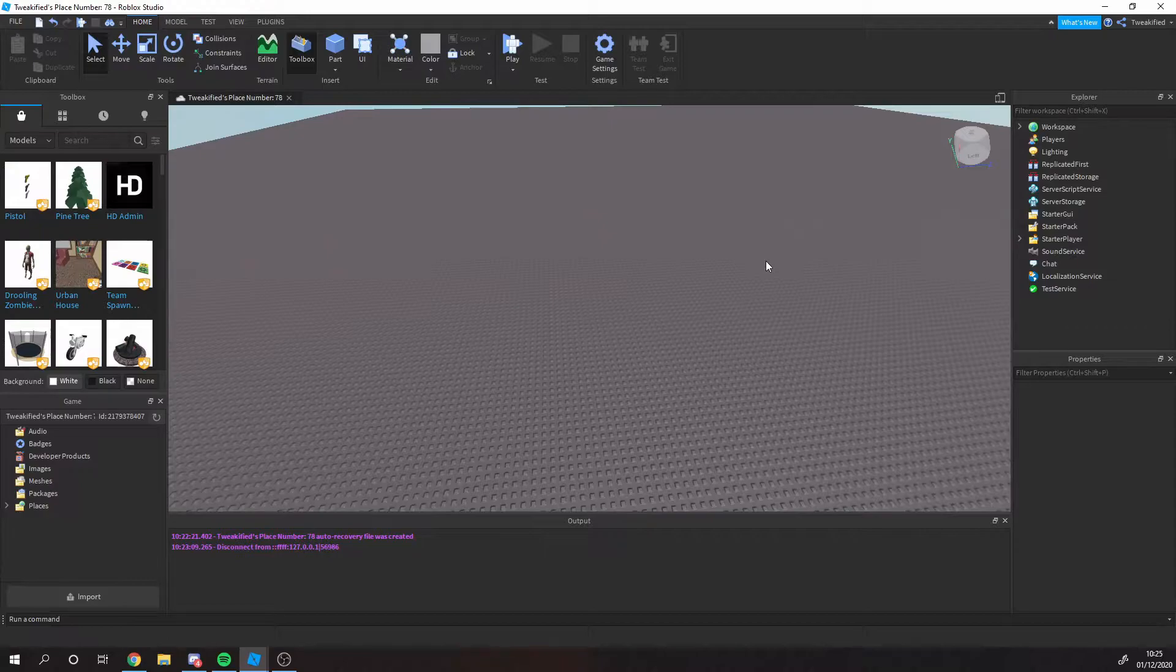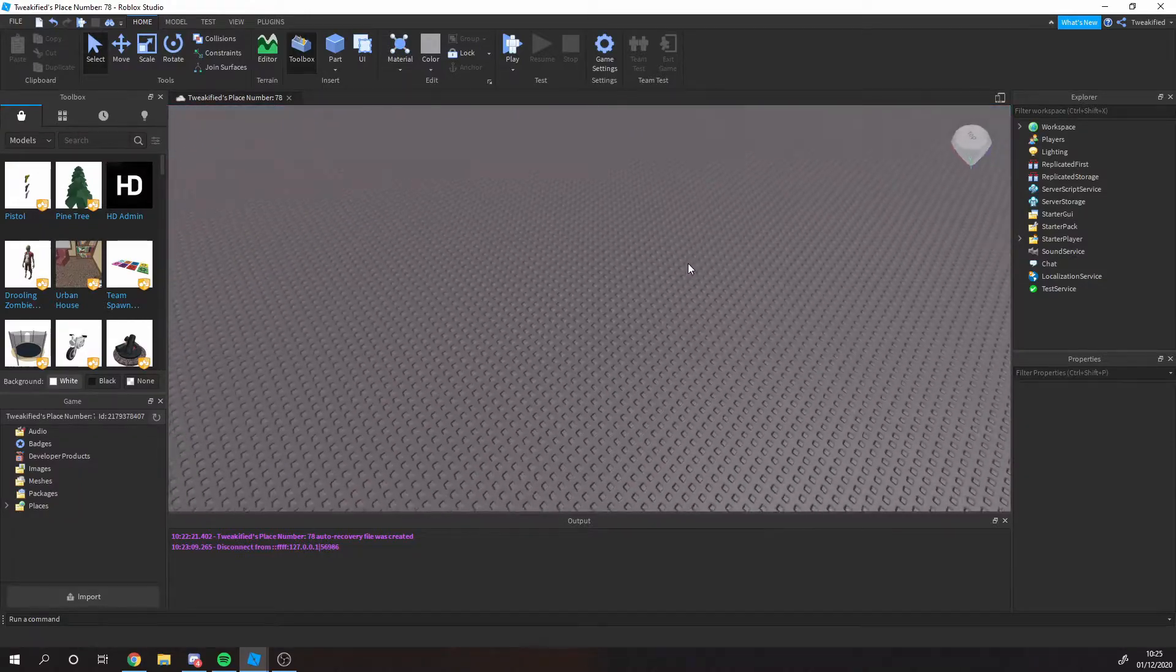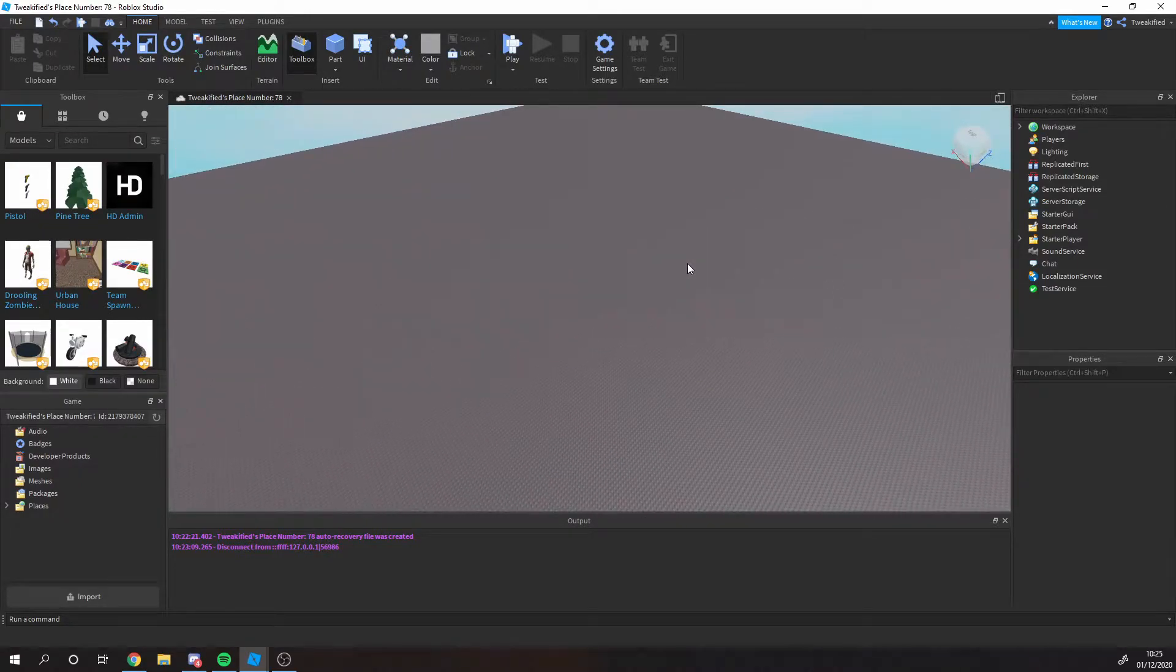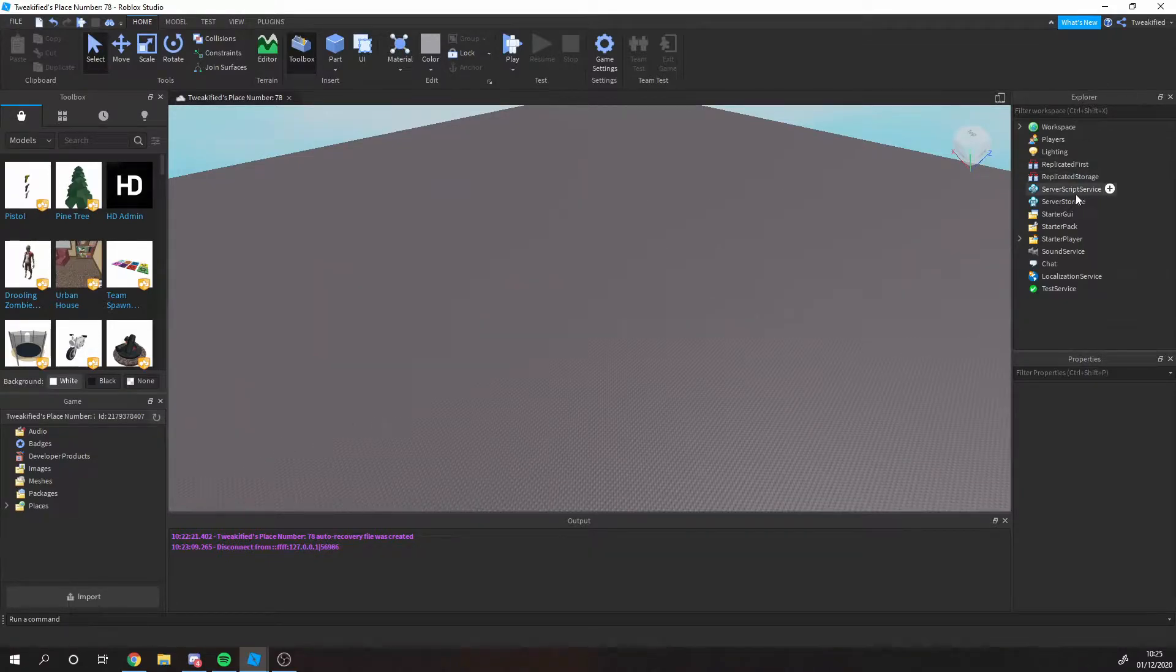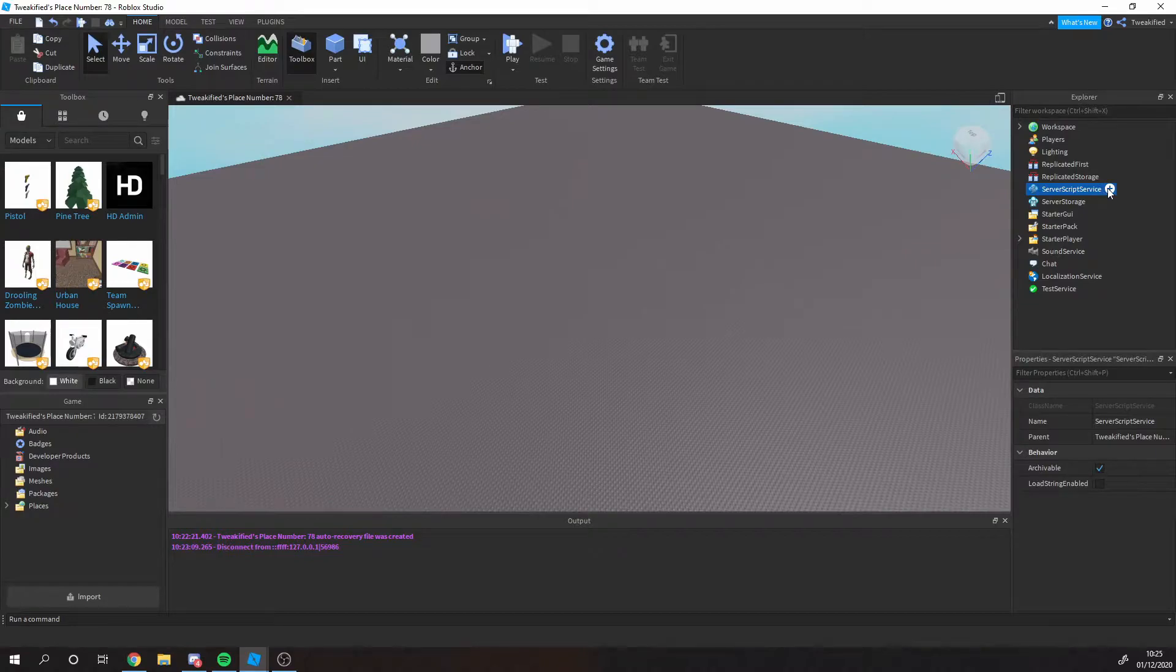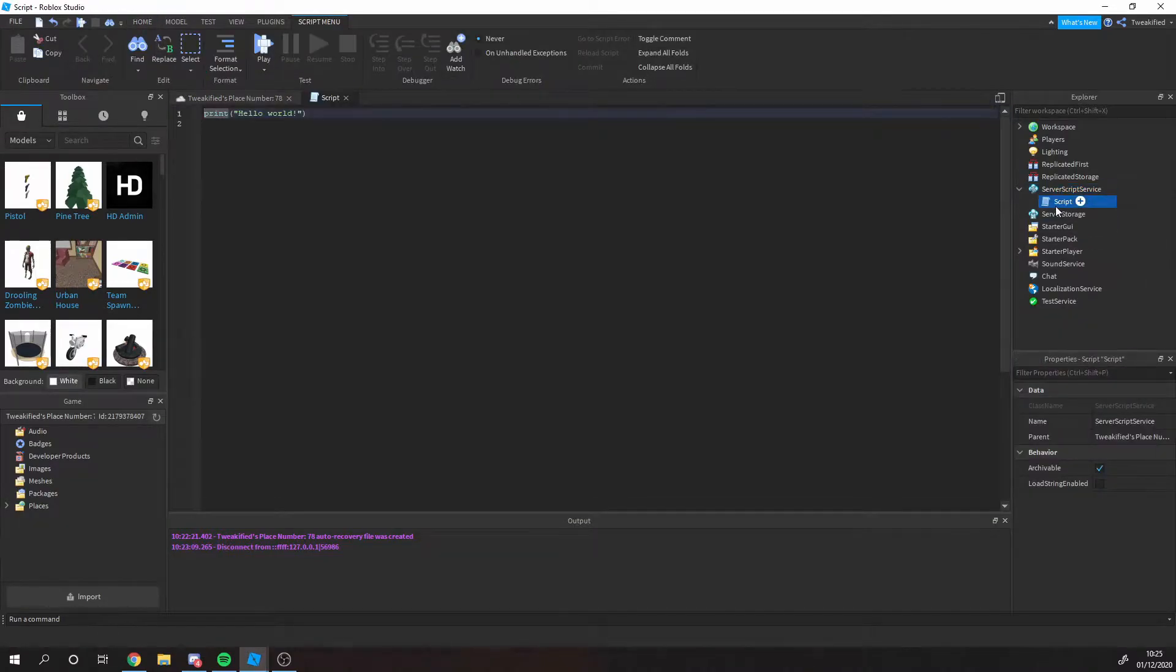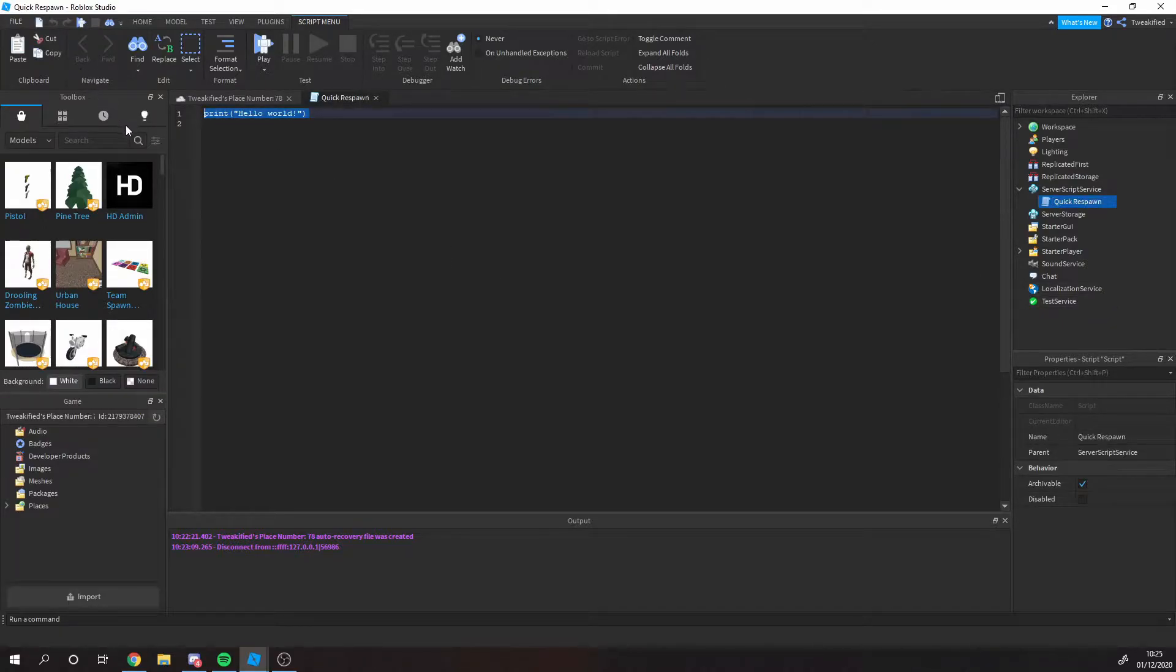Okay, so now in Roblox Studio world I'm in here. I'm hoping your world looks slightly more interactive than mine, however it's fine if it doesn't. For this tutorial we're only using the server script service, so let's start by inserting a script into there. I'm just going to name it quick respawn. I'd recommend naming all the scripts in there, otherwise you might have an issue in the future.